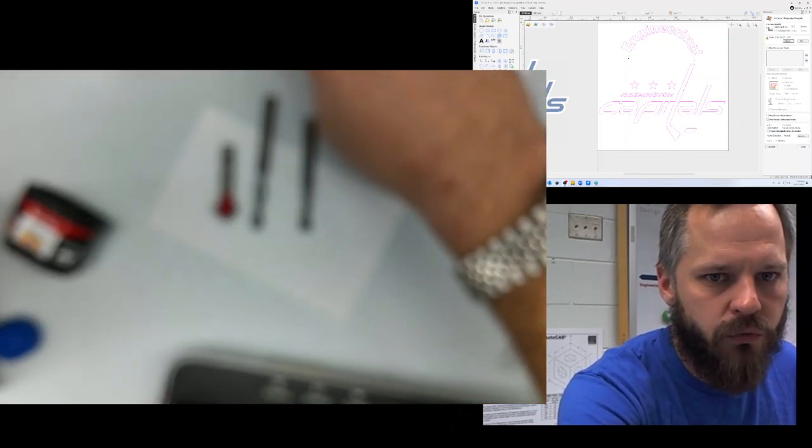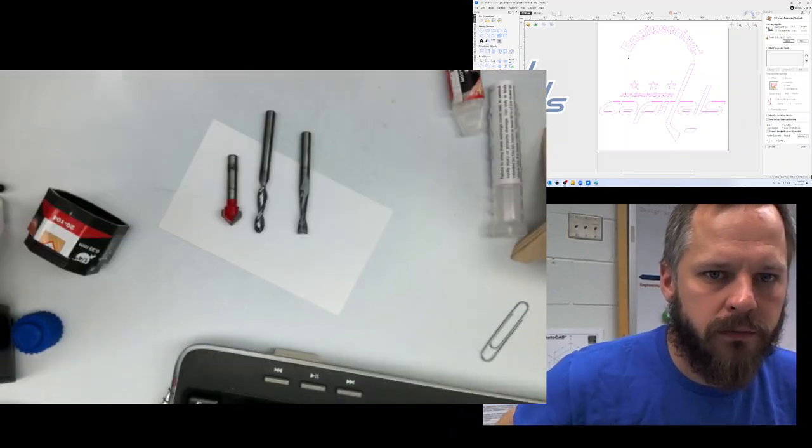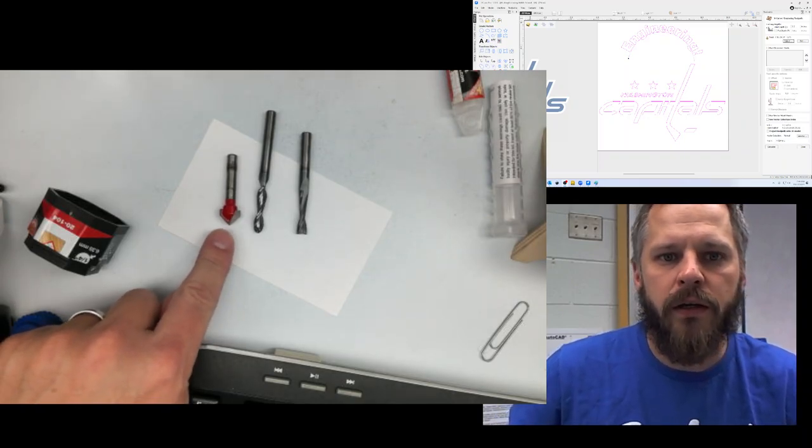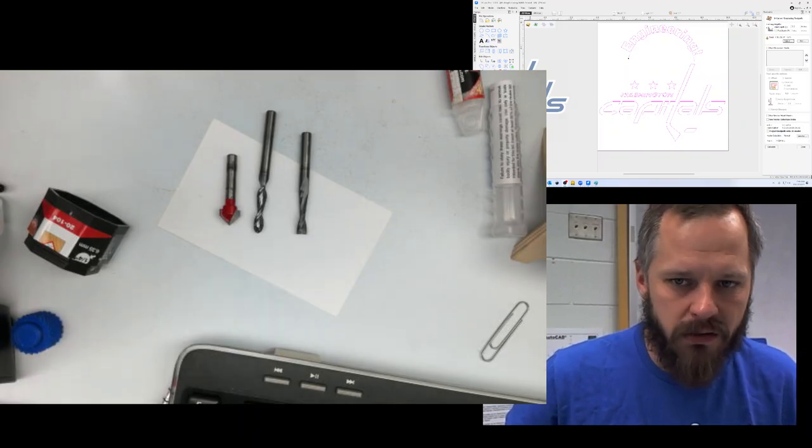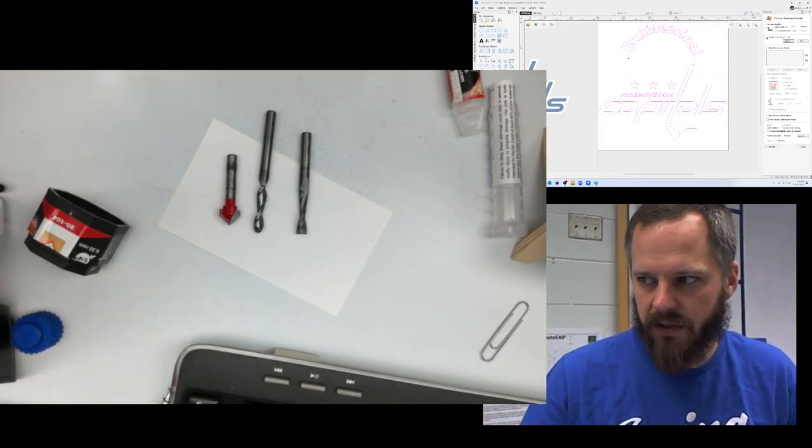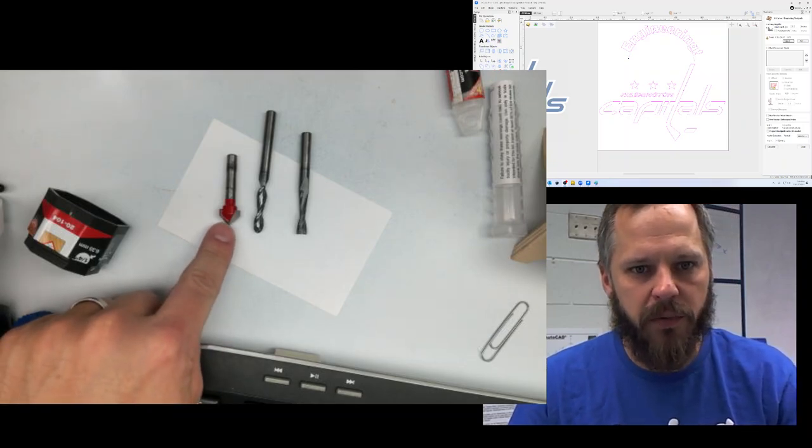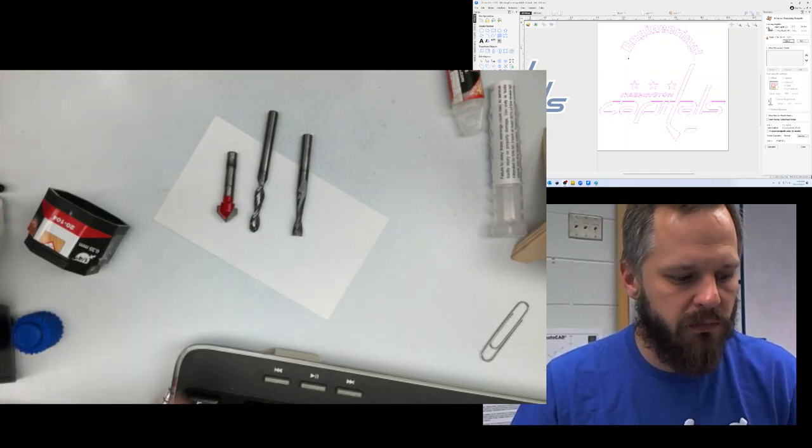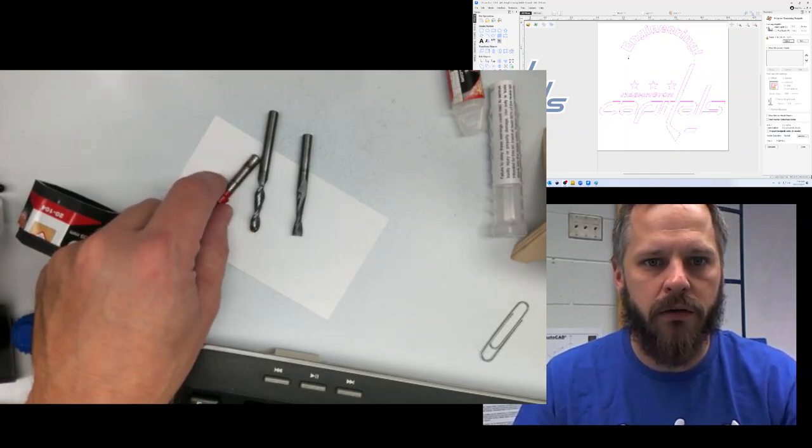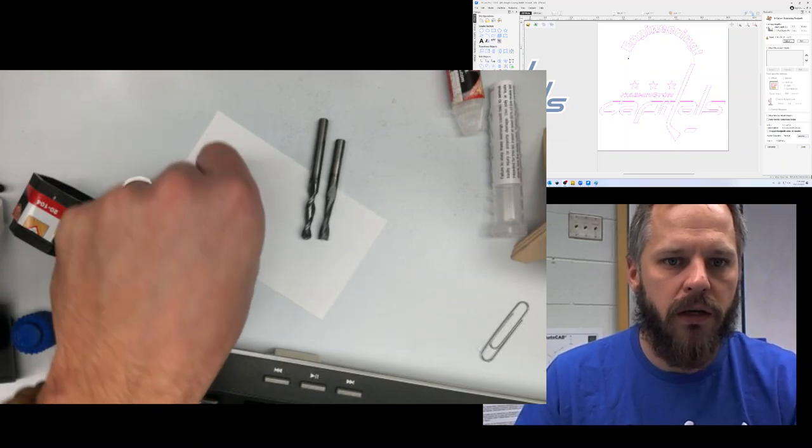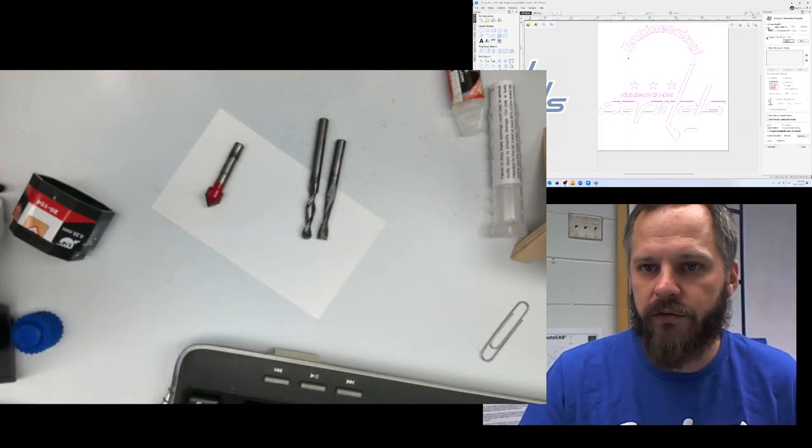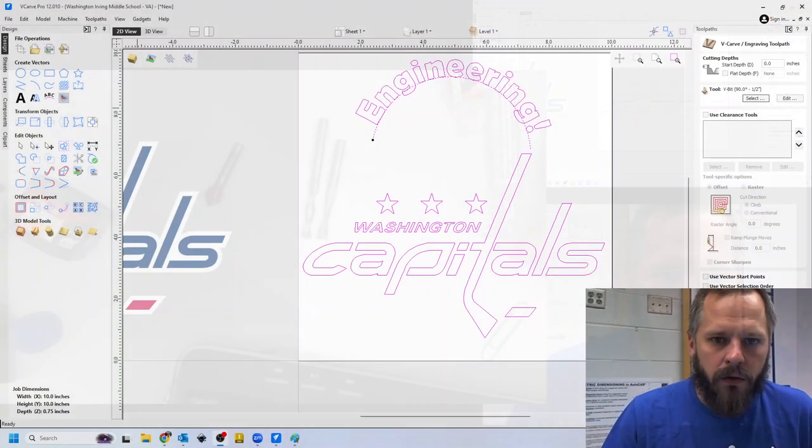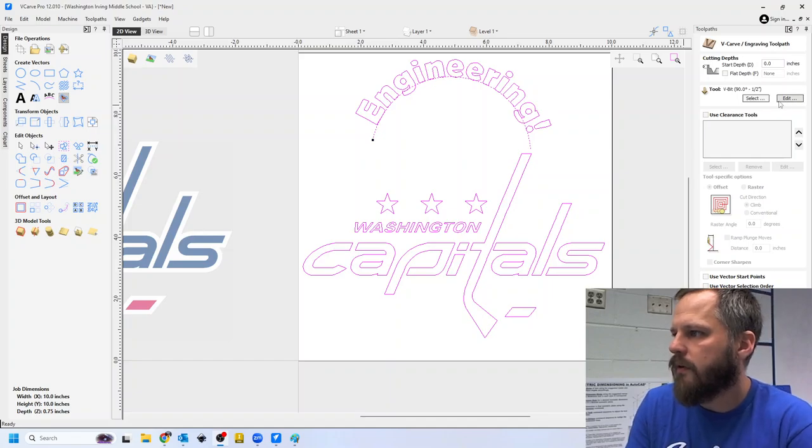The one we're using is called a V bit because it is shaped like a V. So you can see it comes down to a little point right there. Now all three of these will cut, but they'll all make it look a little bit different. So the one we're using is called a V bit right here. So you can see it's got that, that's a 90 degree corner right there. And that's why it's called a 90 degree V bit.